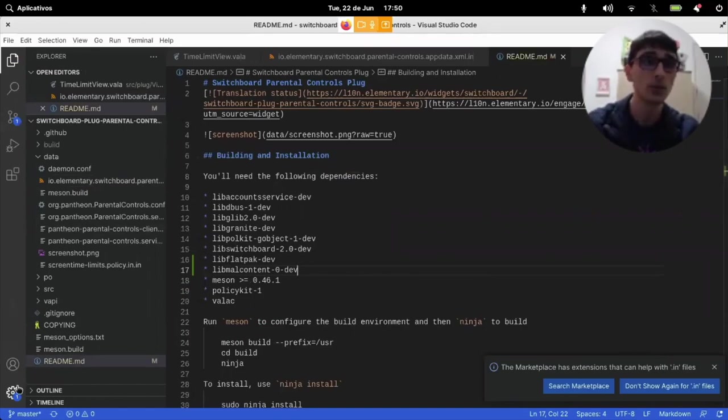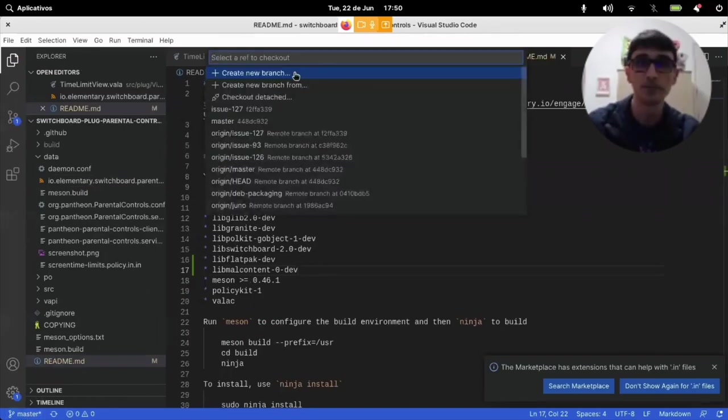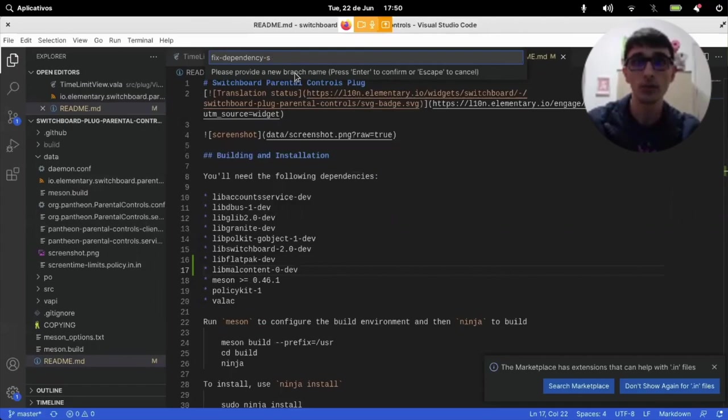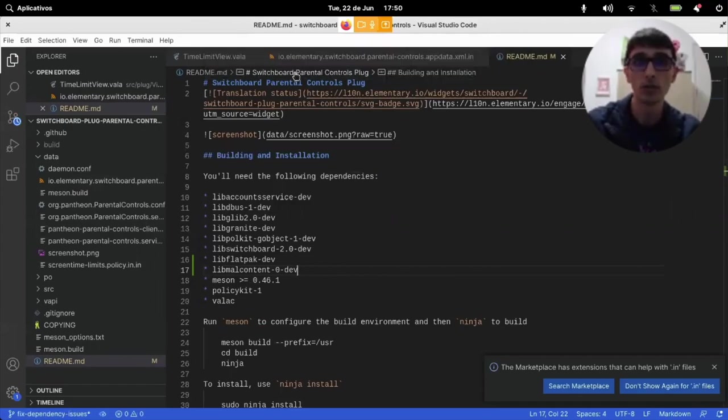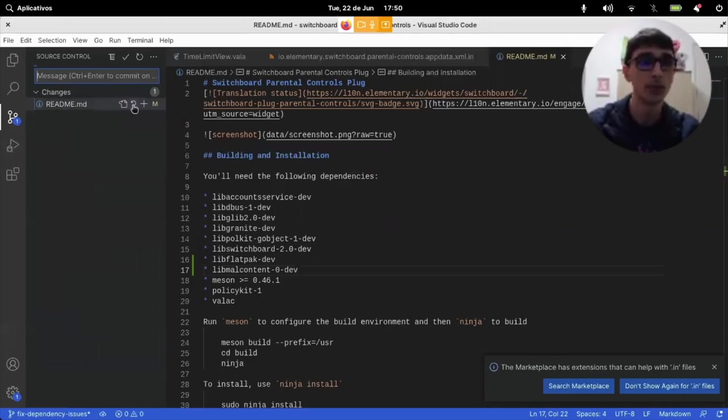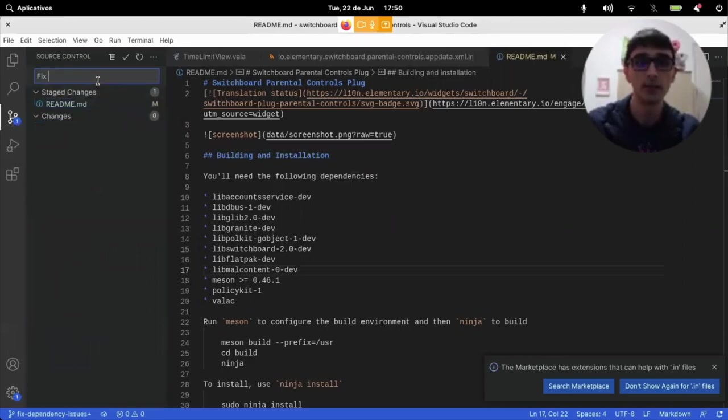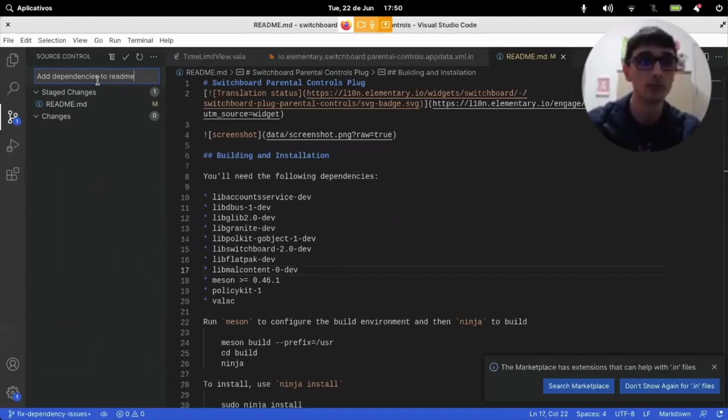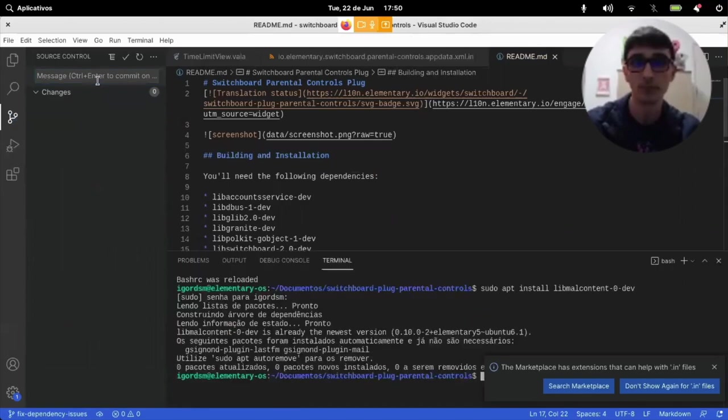And then we can create a new branch, fix dependency issues. We add it and add dependencies to readme. And we send it to our fork as well.